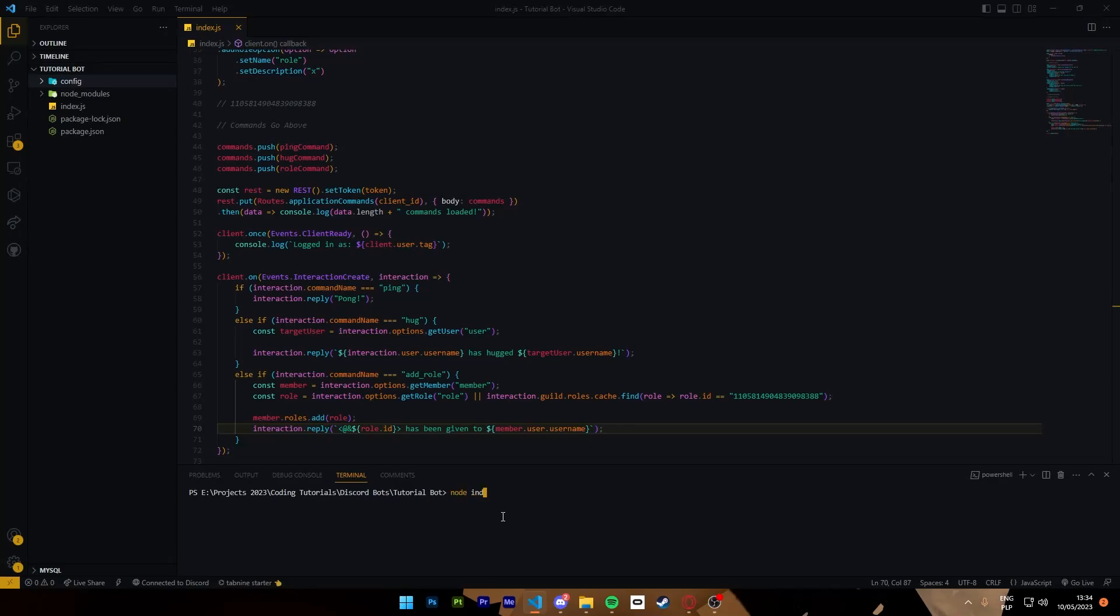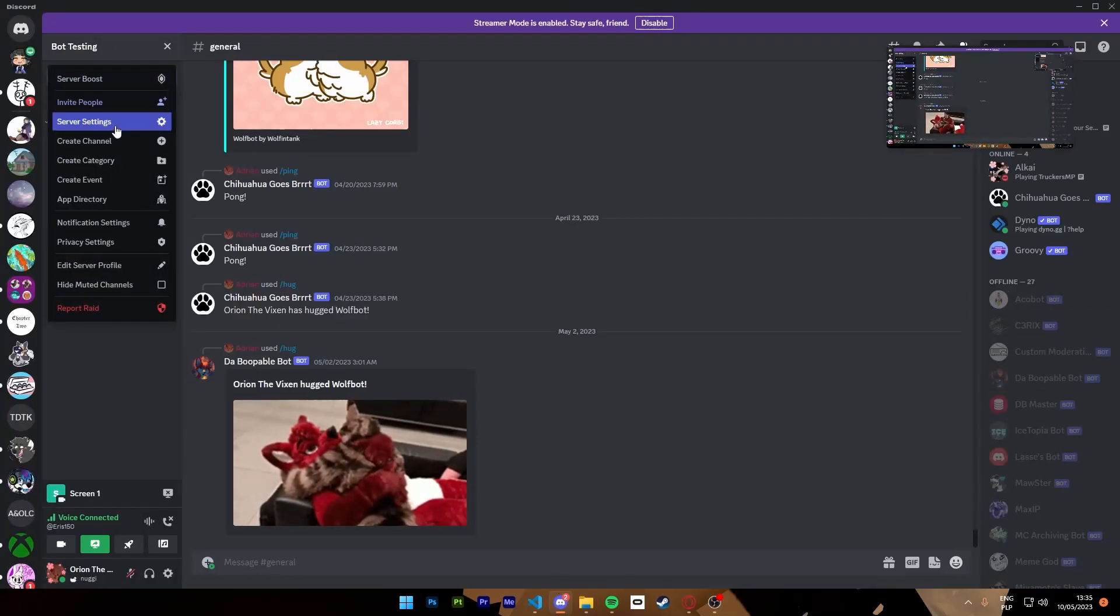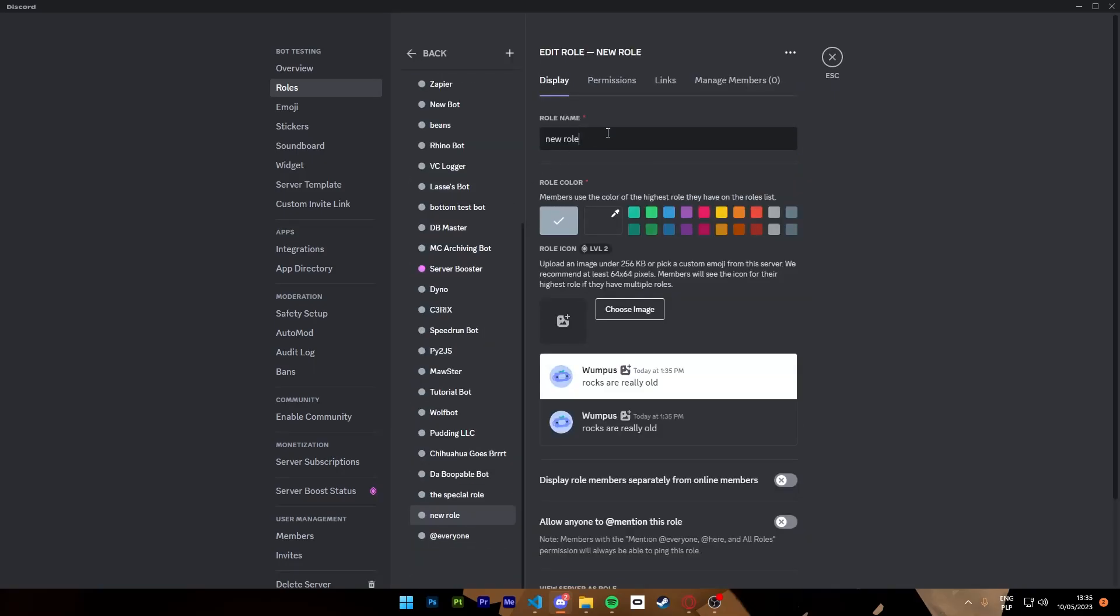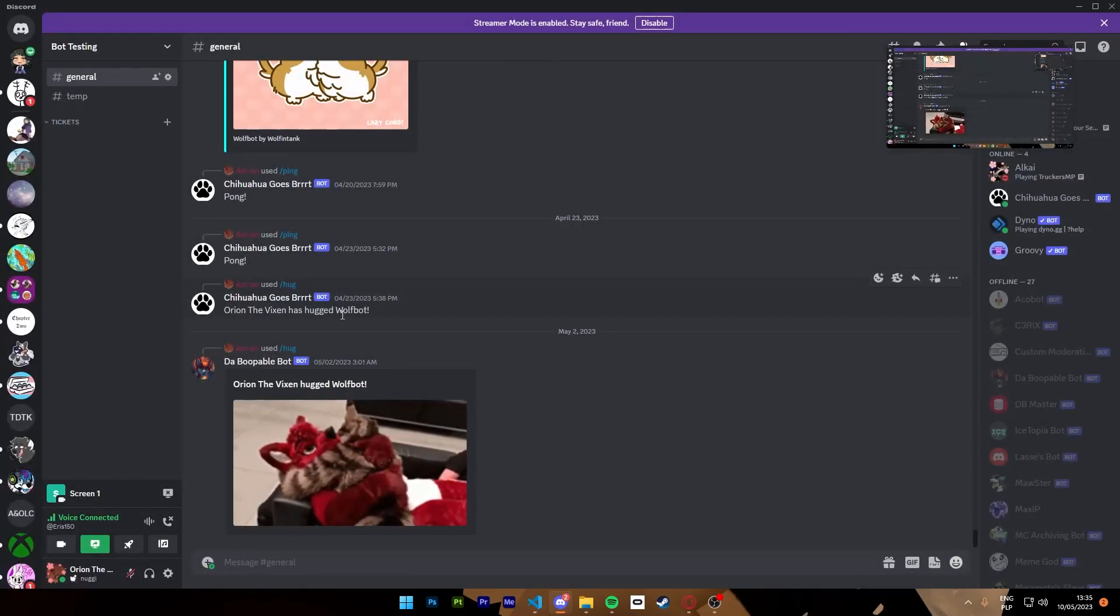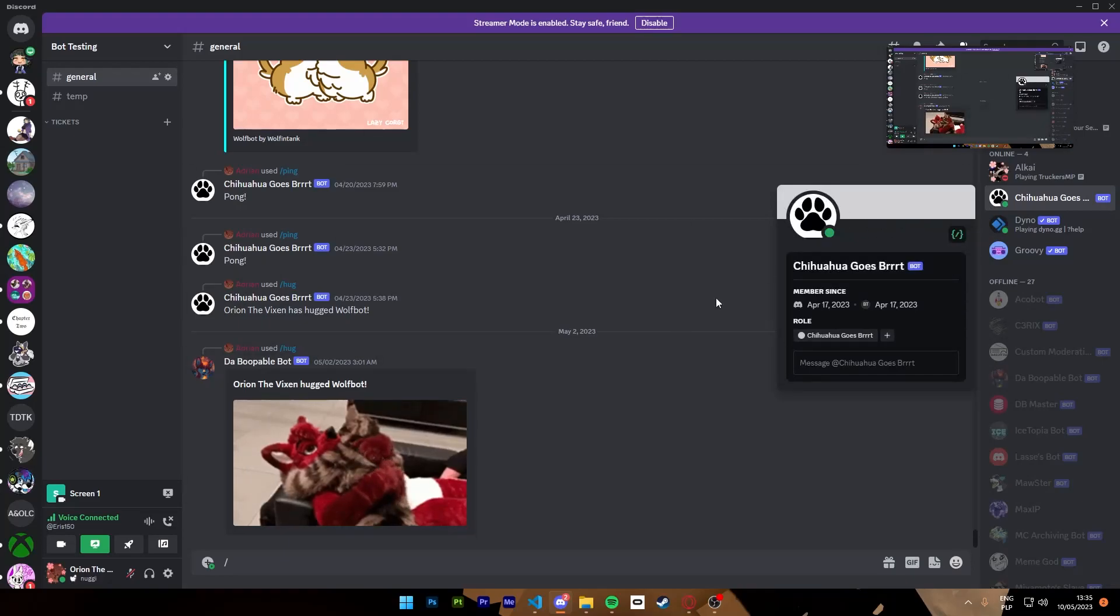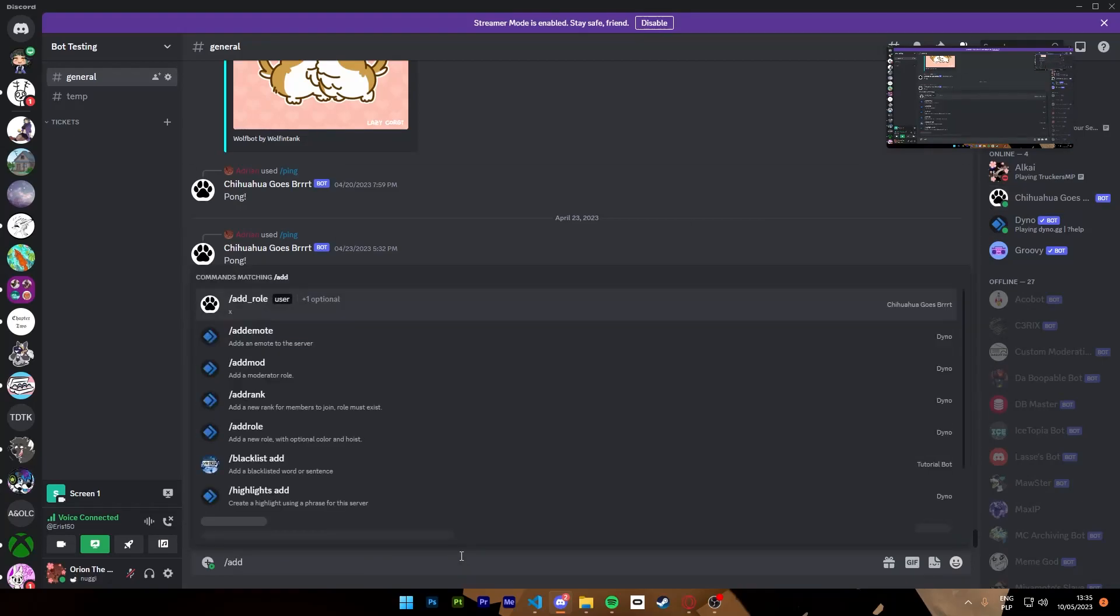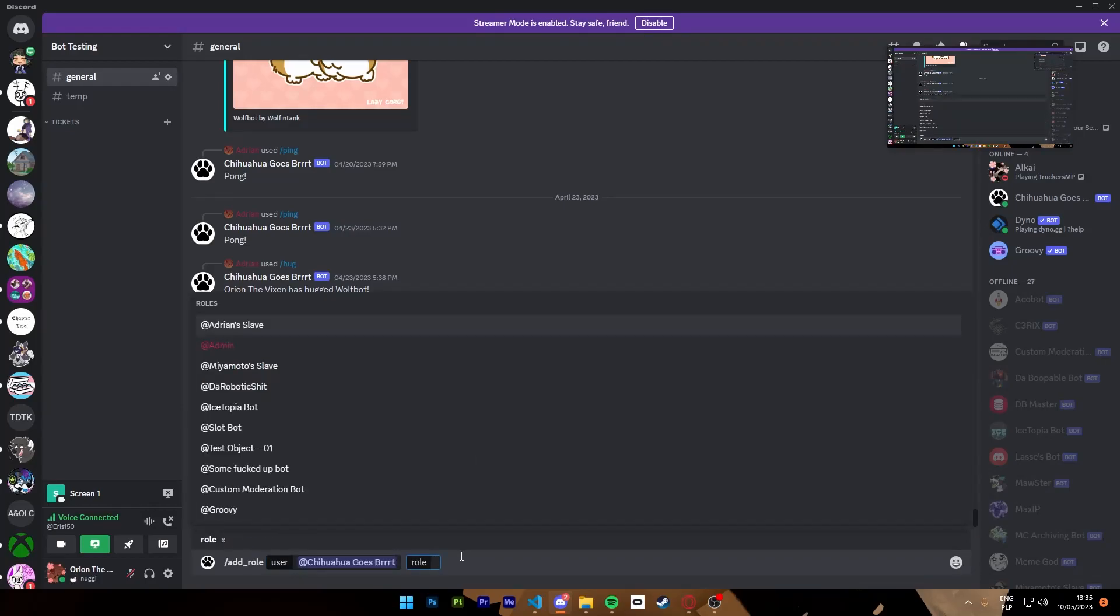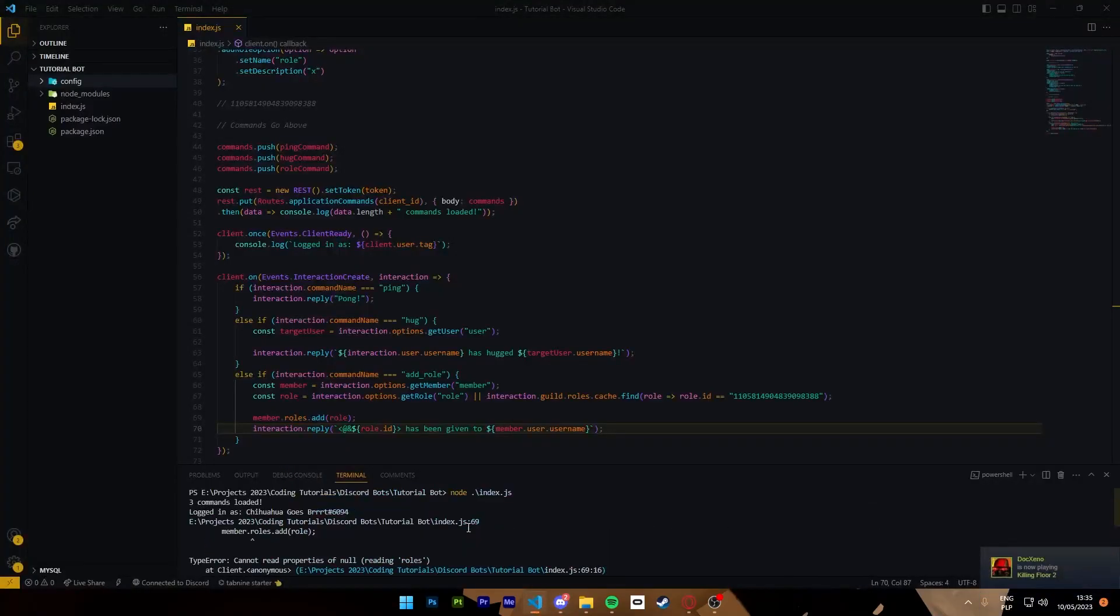We can try it. Node index. We can then, let's make a second role as well. Roles. Just so that we can call this one and we can see that this one has only the chihuahua role. Add role user, we'll do chihuahua and we'll do second role and it doesn't work.